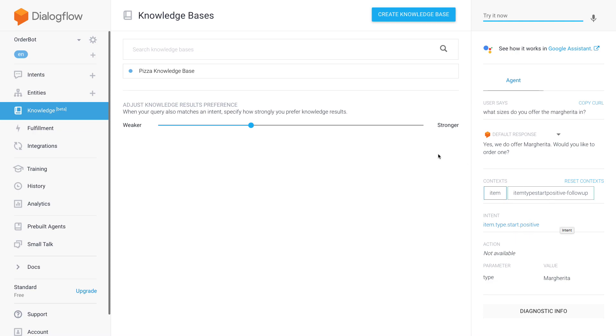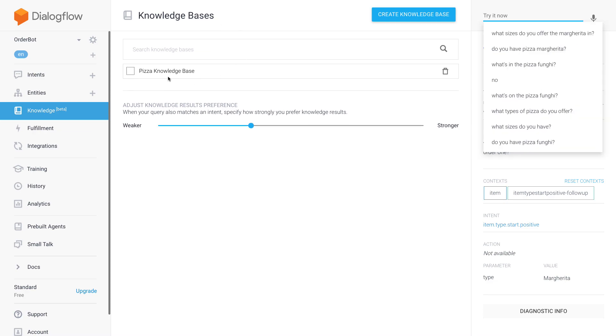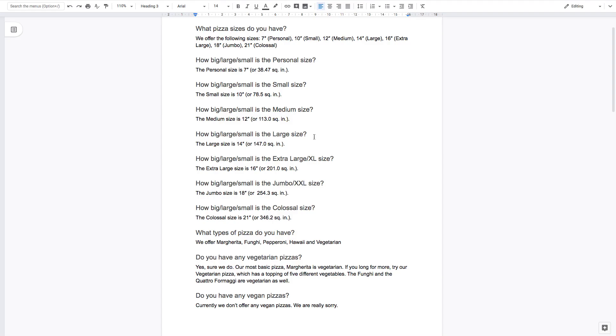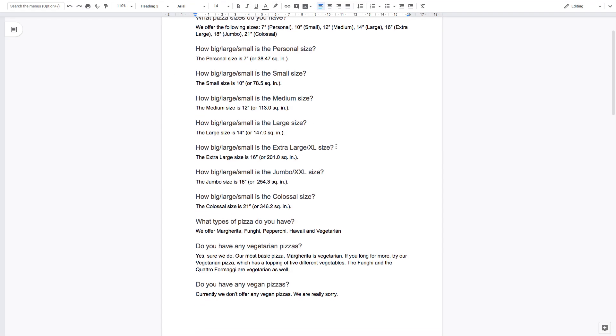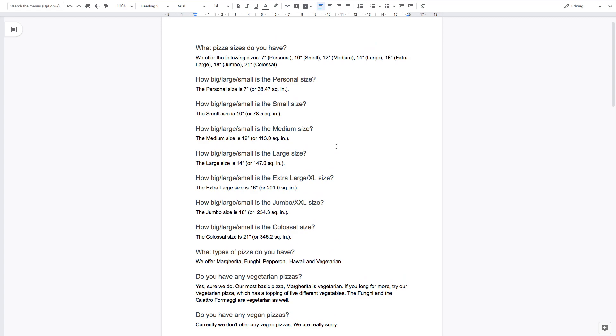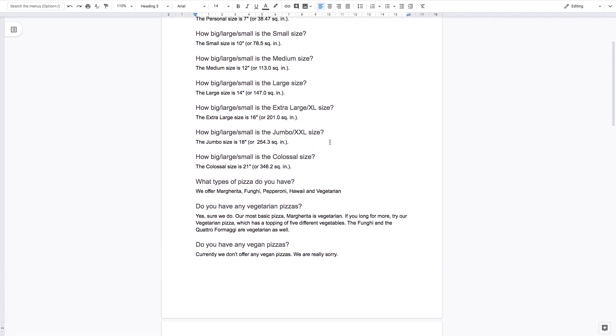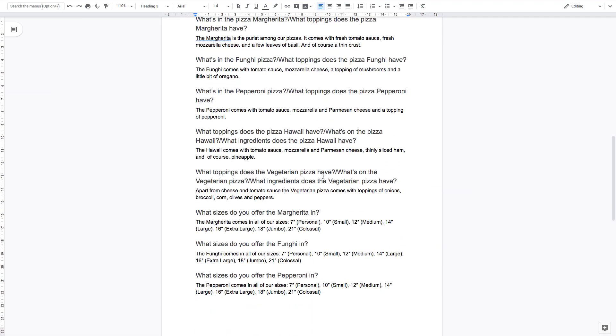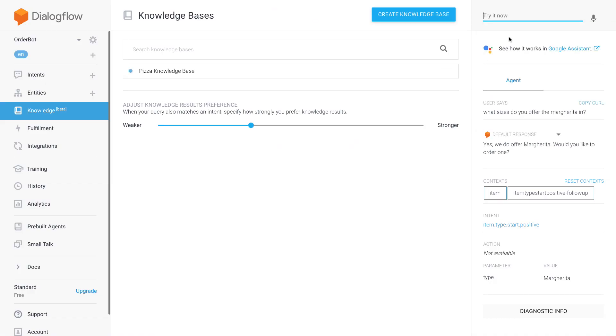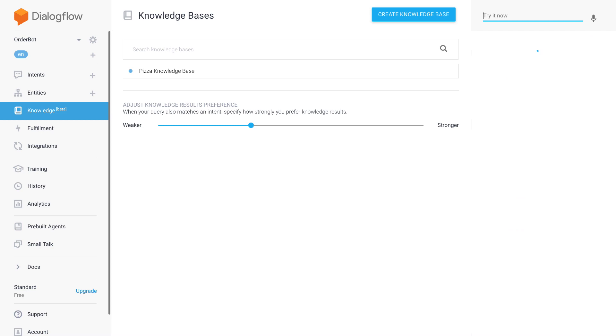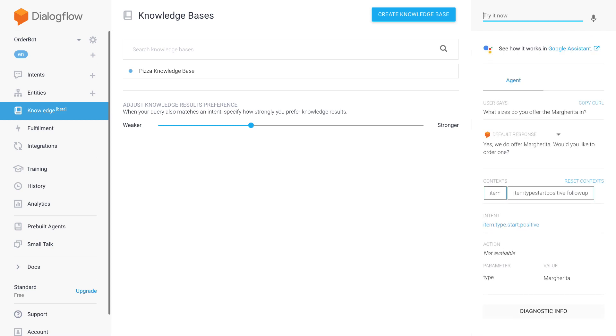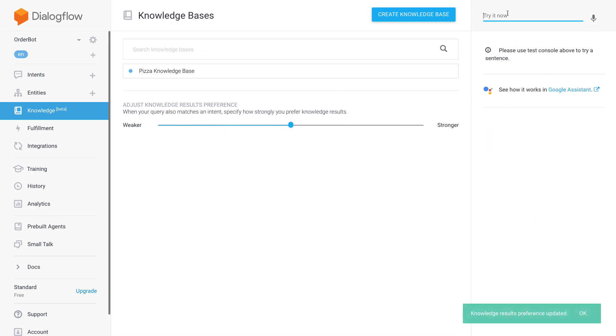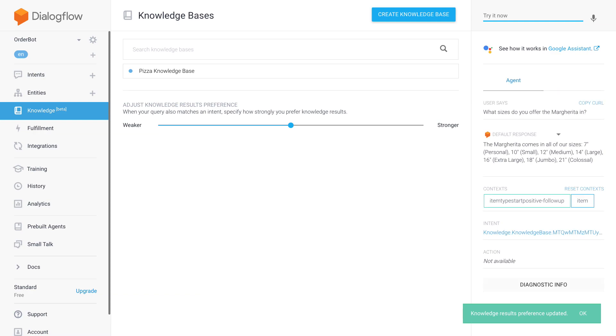Then now it's going to my item.type.start positive. So even though this is a question from my document, 'what sizes do you offer the margarita in', so word by word, this is how I typed it right, yep. But still it doesn't match. So and this is where I would go and set this value higher again, and then it will match. But yeah, you can see there's a total trade-off here to be made.